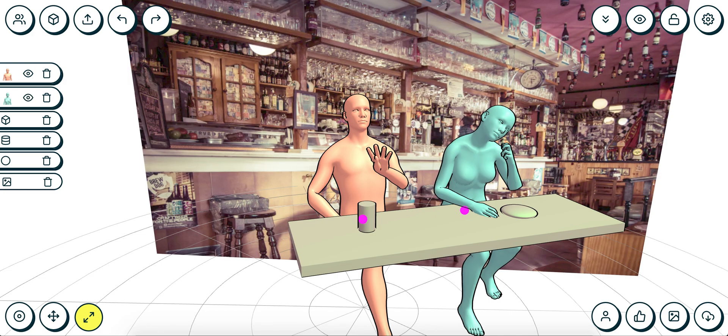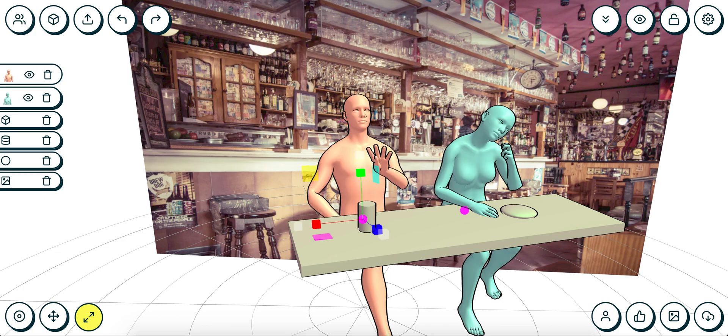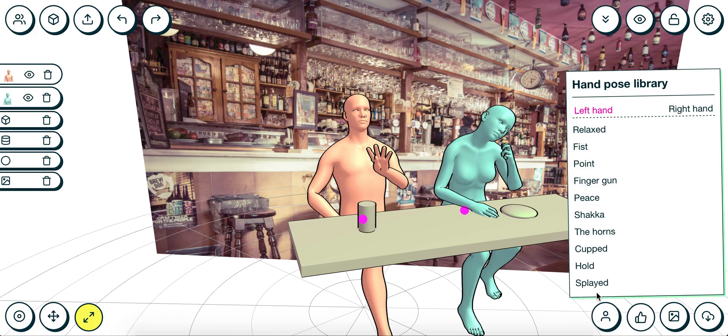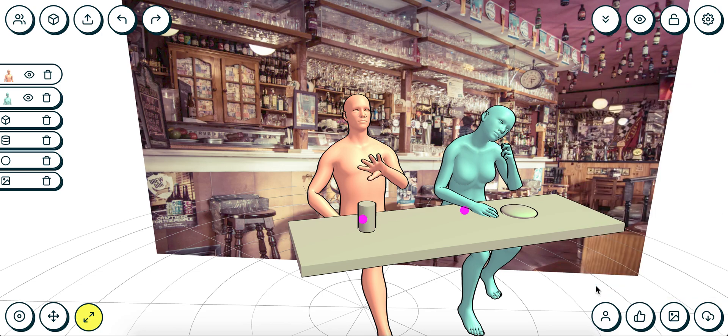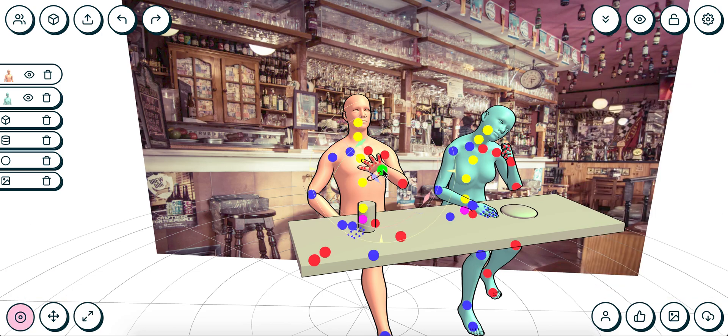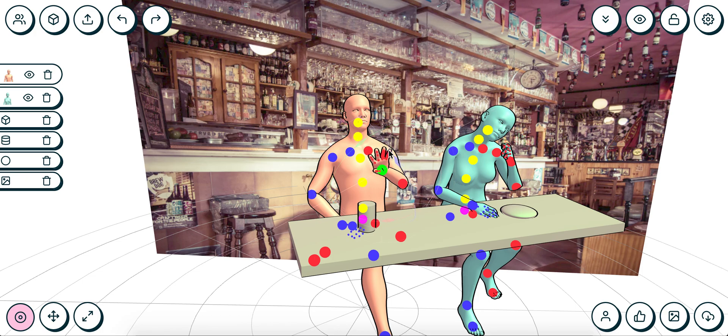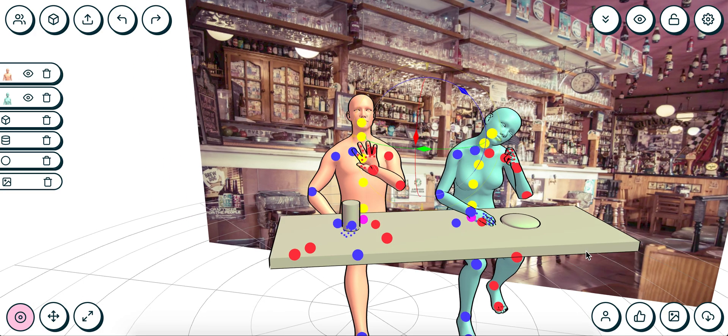I can go to the hand pose library and select 'splayed' on his left hand, and just adjust it into the correct position over there, like 'Oh no, thank you, I don't need any more of that.' And with her, let's make it so that she is holding a peace sign.